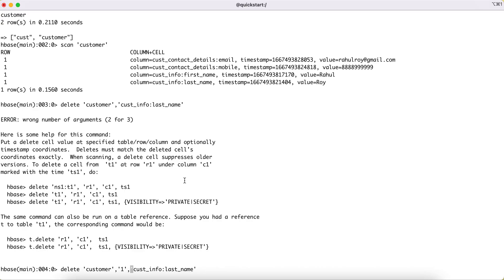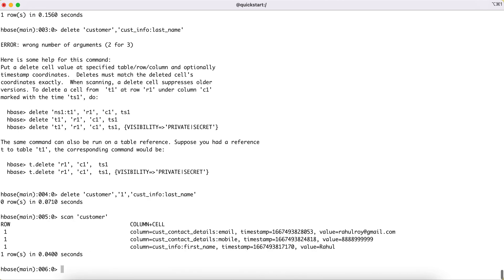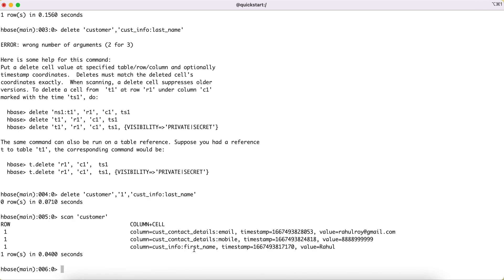After this, if we run a scan against this particular table, then we should not ideally see the last name. This is how we can delete one single entry from a column family for a particular ID.